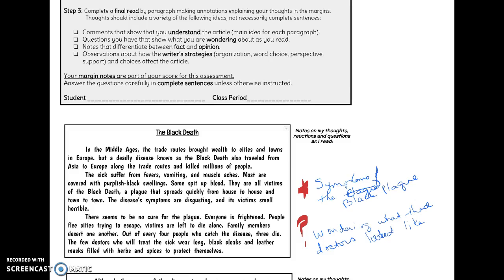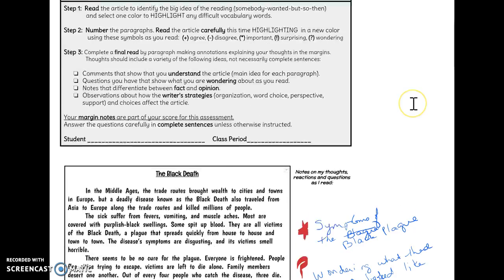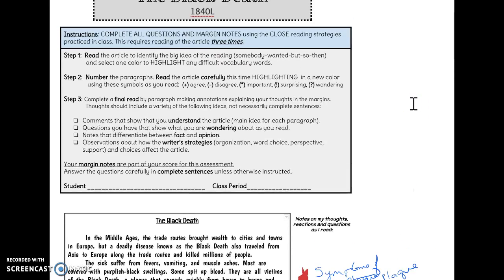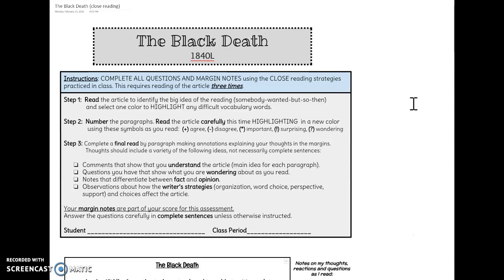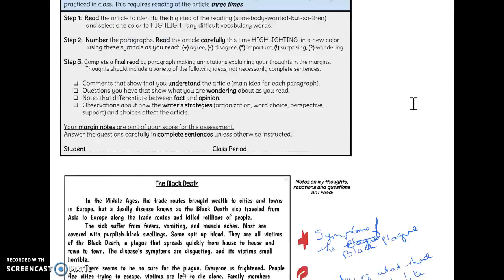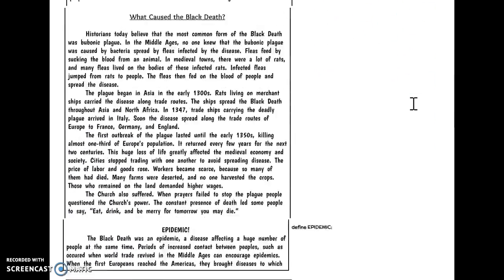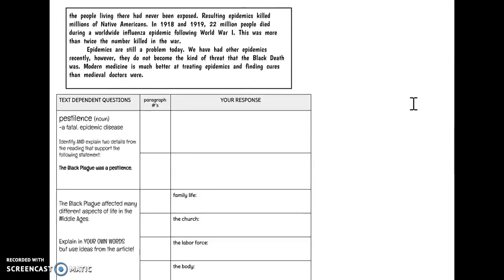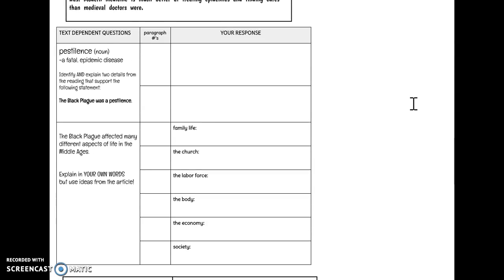Now that you've taken your time and read through this article three times, you should have a very good understanding of what the Black Plague was. So now it's time to do these questions. Down at the bottom, actually it's on the second page of your packet.